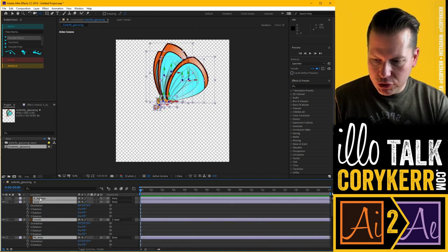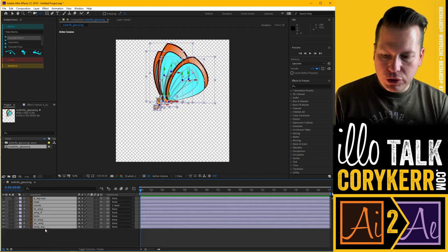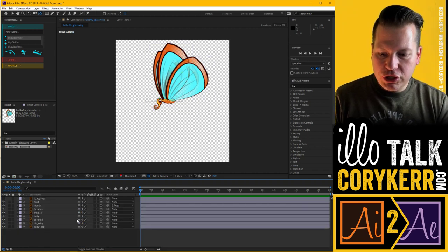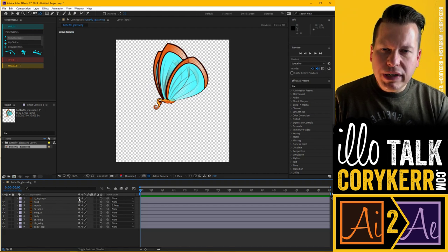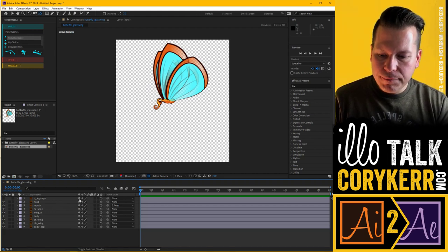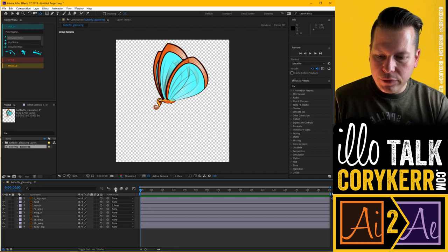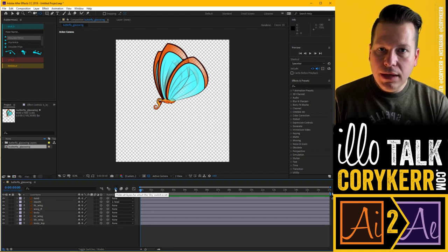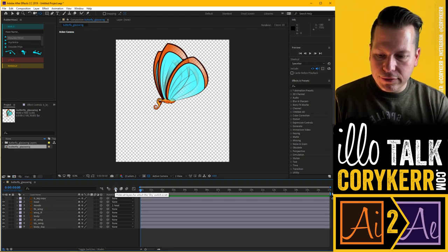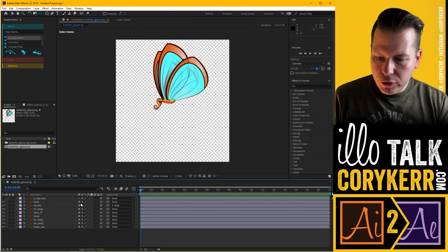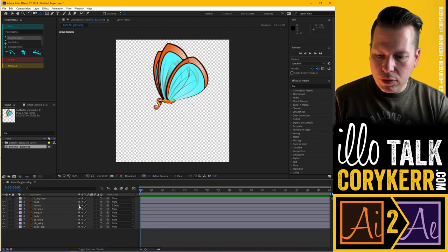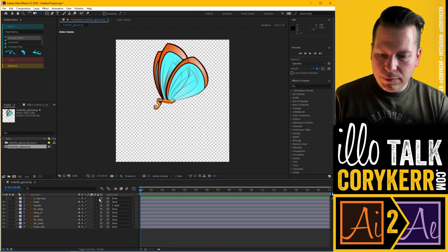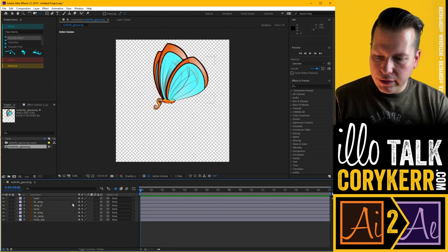The last thing I want to show you is the shy guy. If I don't need to do anything with a layer but don't want to delete it, I can click on this little shy guy. Then when I toggle it off and on, it'll hide all of my shy layers. So once I have the mouth parented, I don't need it in the way, and I'll hit shy so that mouth layer goes away.